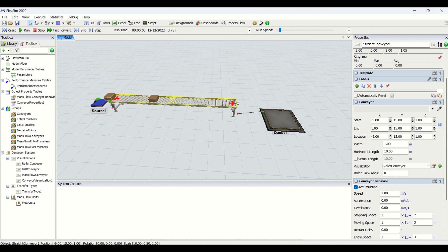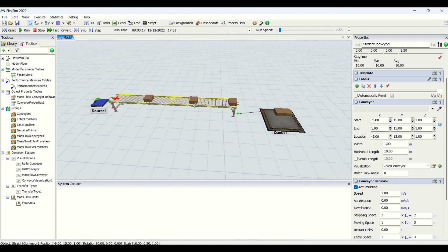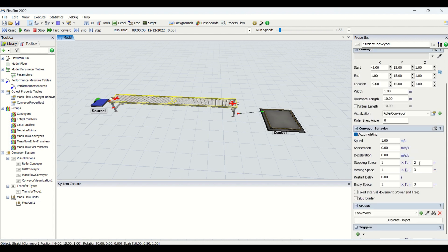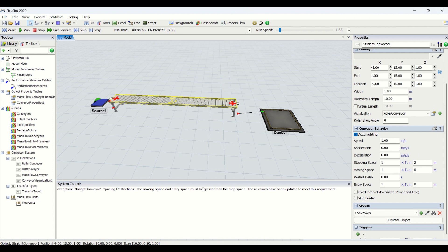If you see here, the part behind will be coming after 3 meters and it will be stopping only after 2 meters. See this part stops and another part will come some distance and then it will stop. If you make moving space zero and entry space zero and reset and run, you are going to have an error stating that the moving space and the entry space must be greater than the stop space.